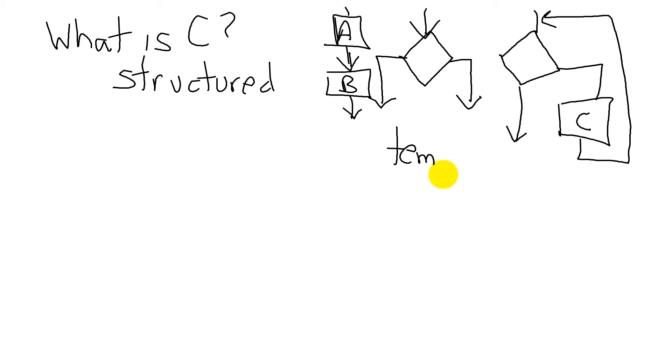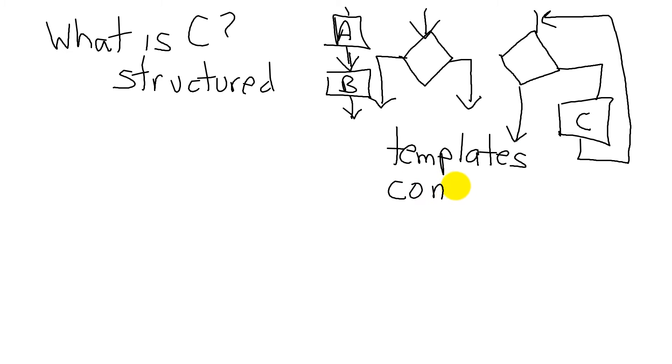And the idea of C is that there are not very many templates. It's a small number of templates, and there's a very simple way that they connect together. And we connect them together to build our software.